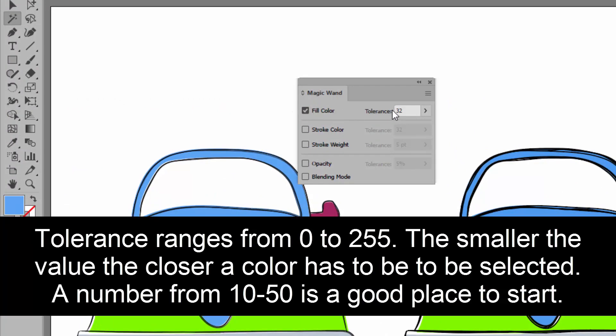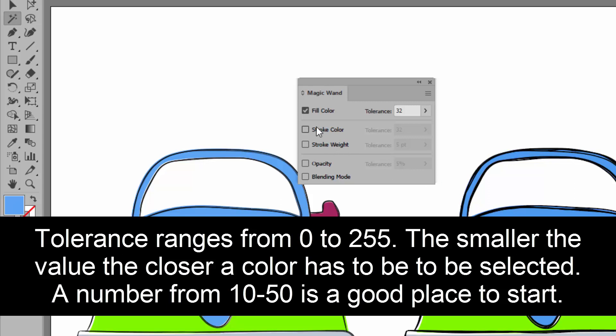It's selected fill color and the tolerance is 32. So what's going to happen is that if I click on a blue area of this car, anything that's pretty close to that blue is going to be selected elsewhere in the document.